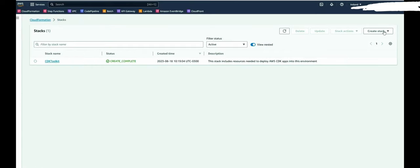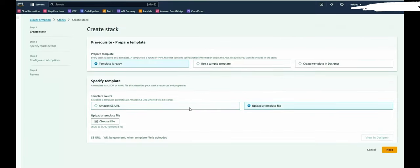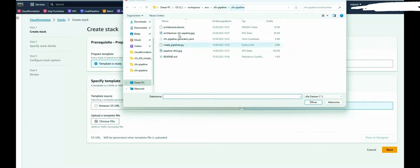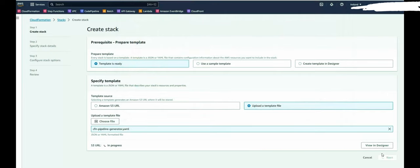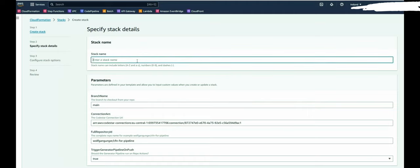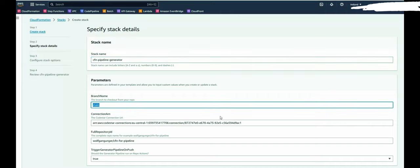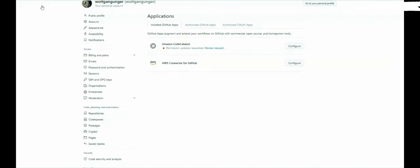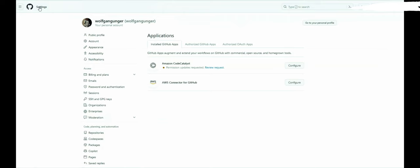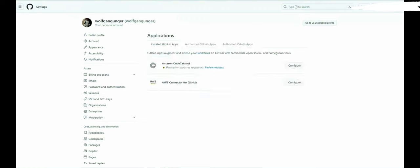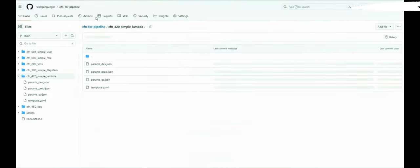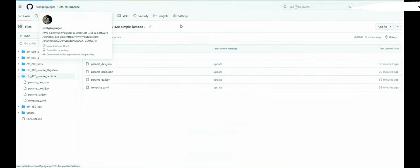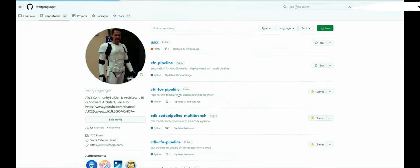Once you got this, you will receive an ARN for your connection, which we're going to need to define a parameter in our template. Now we got the connection and we can install the pipeline generator stack. So this one is from the repo, the first repo, the CFN pipeline. And this is the repo. Here's only one YAML file, the CFN pipeline generator. We have to select this one. Then we can enter a name. You can define a branch name. You have to enter your connection ARN. You have to enter the repository ID of your GitHub repo.